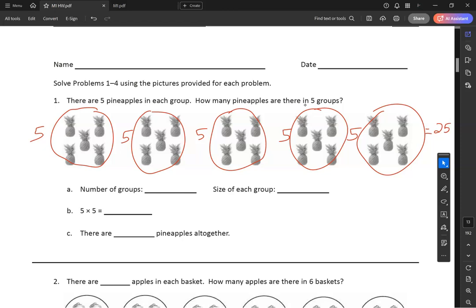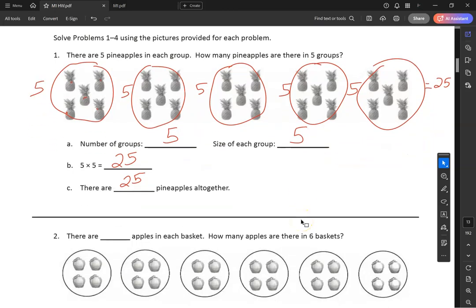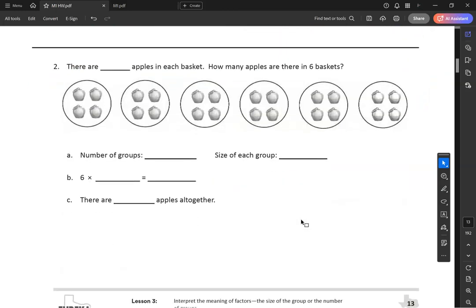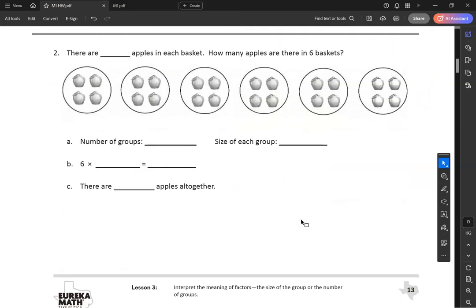Now answer the questions. Number of groups: 1, 2, 3, 4, 5. Size of each group: 1, 2, 3, 4, 5. Five times five equals 25. There are 25 pineapples all together. Really easy when you do labeling first.